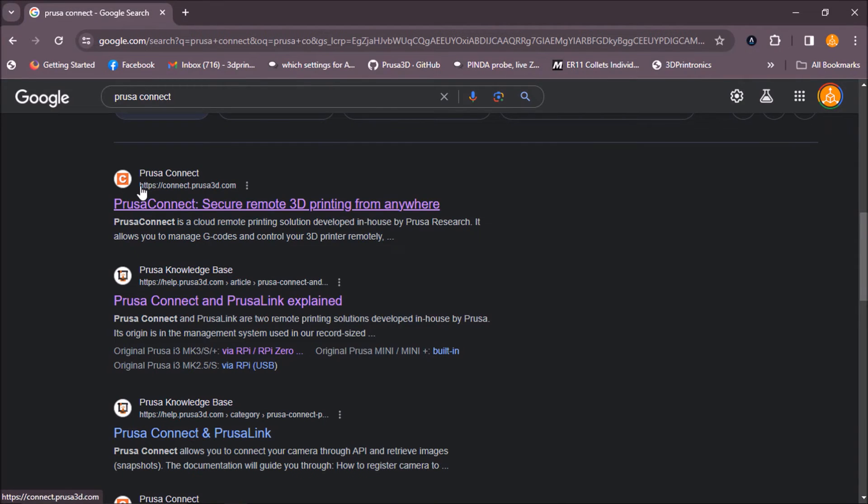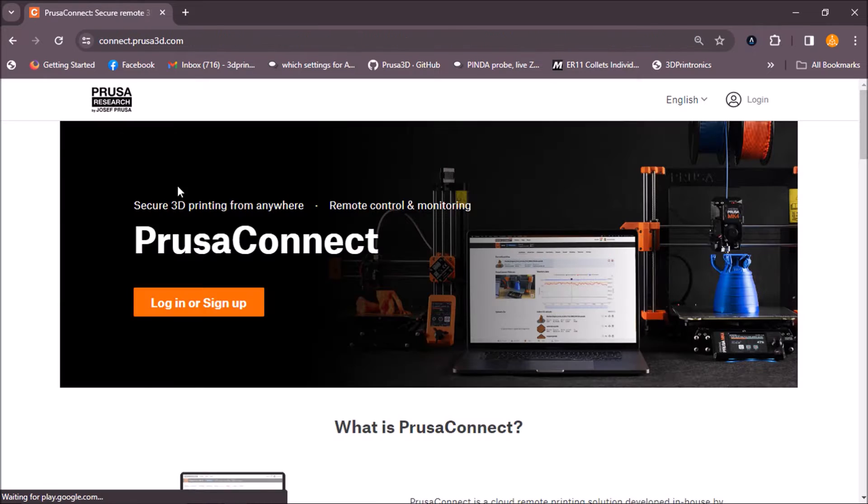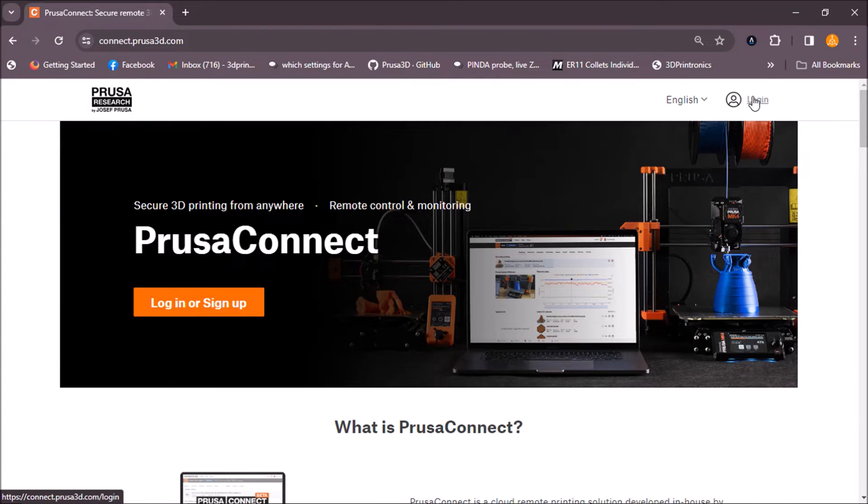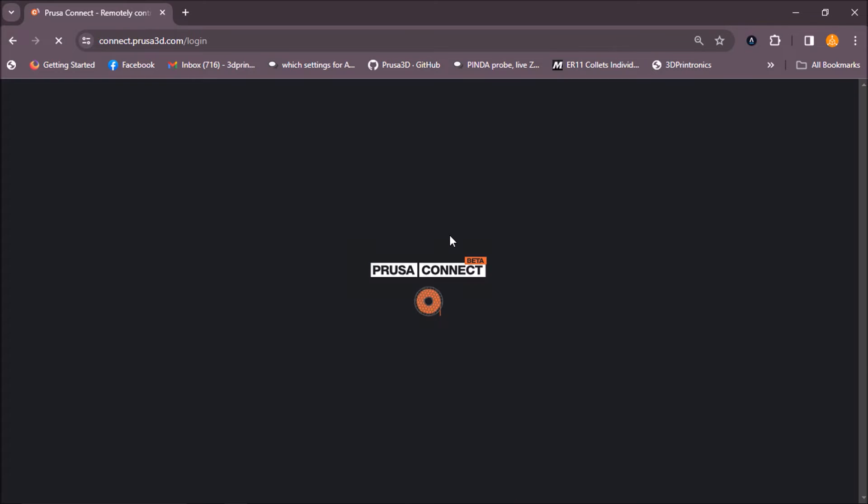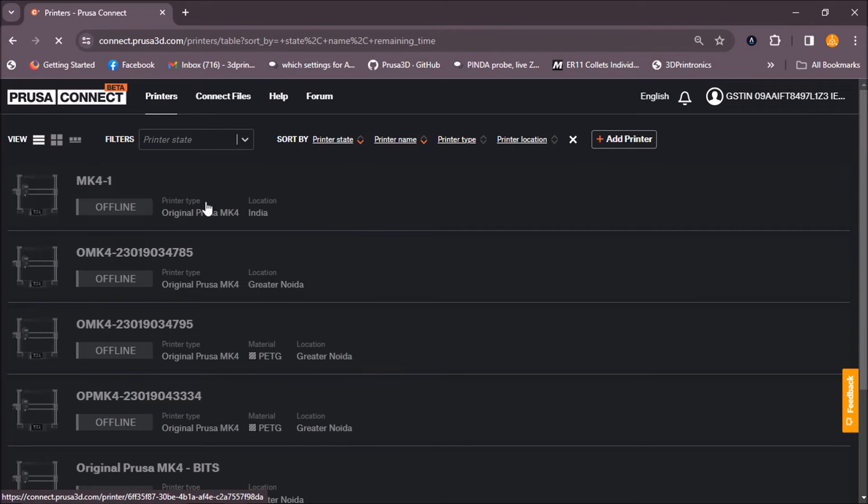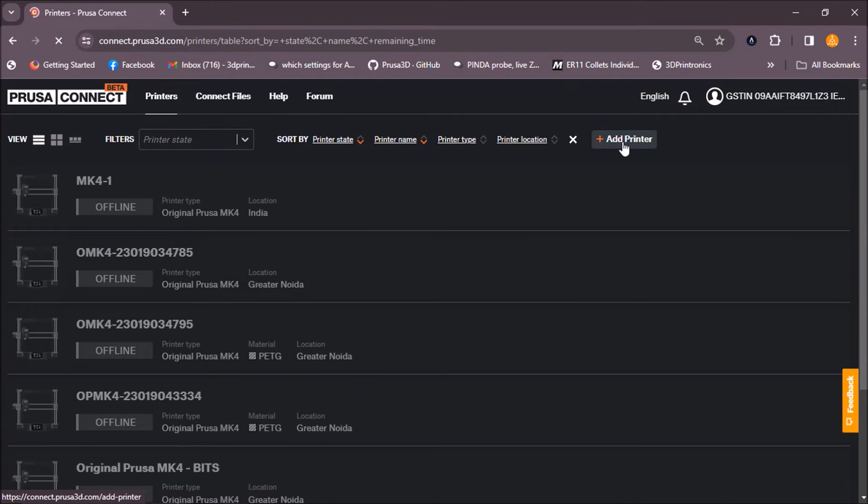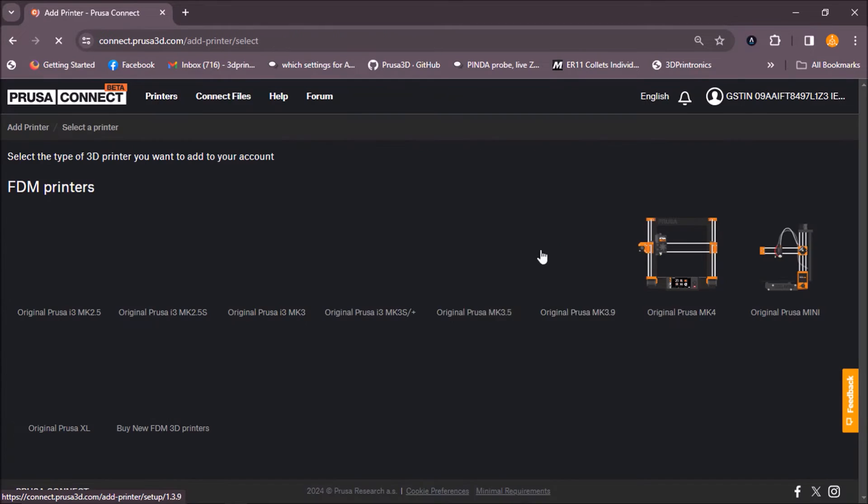Now you will go to this website connect.prusa3d.com. Here you will log in to your Prusa Connect account. Once you have logged in, you will go on add printer.